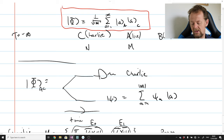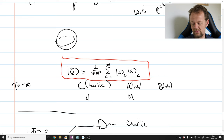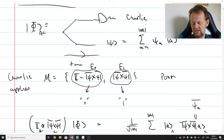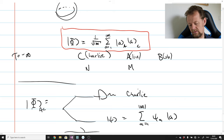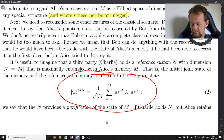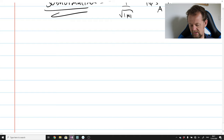This whole idea of introducing a maximally entangled state with a reference party Charlie is a way of allowing us to delay the preparation of Alice's input state until after we analyze the rest of the protocol. This is a very useful device, often used in quantum channel theory, and it's certainly one we will exploit in this paper to analyze the subsequent dynamics of the protocol that Alice and Bob carry out.